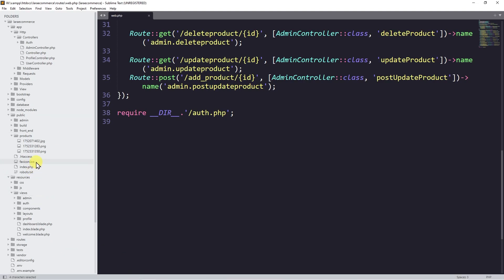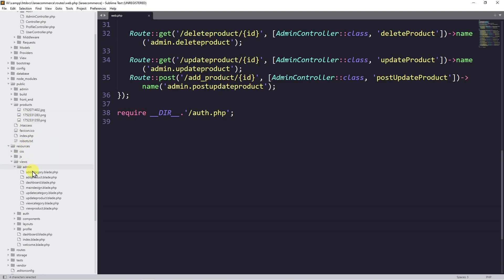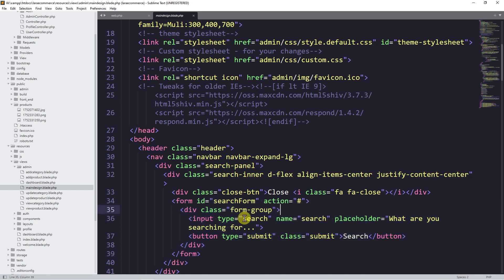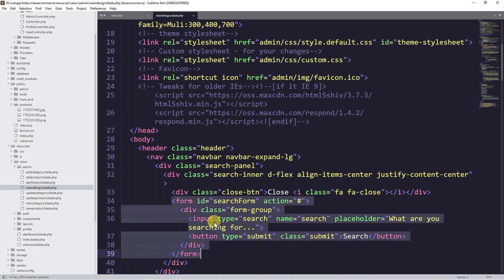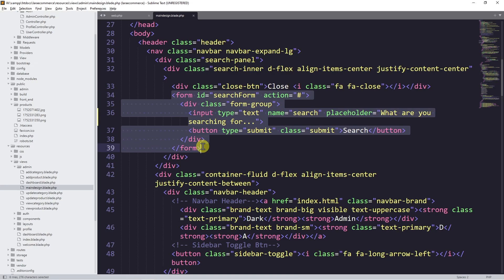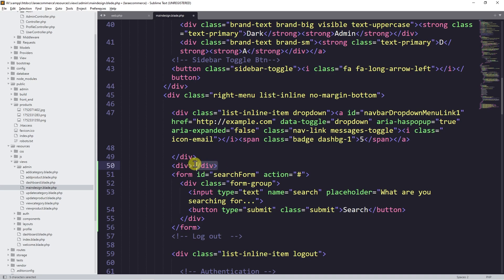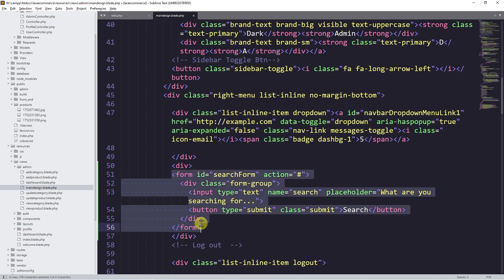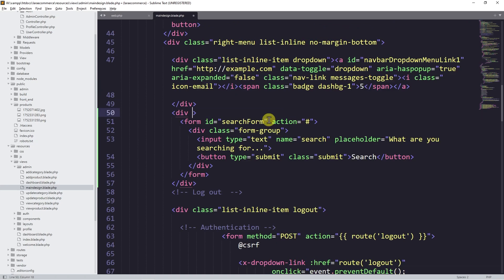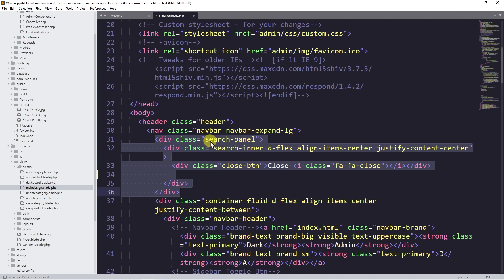So let's go and add it. This is Sublime Text, my code editor. From here I'll go to the admin, so inside resources then views we have the admin folder, and here we have a main design. Here we are going to add it. This is the form you can see, and we have the button here in our design, and we have an input field for the search. I'm going to copy it from here, cut it, and paste it here, then add a div and cut the ending point.